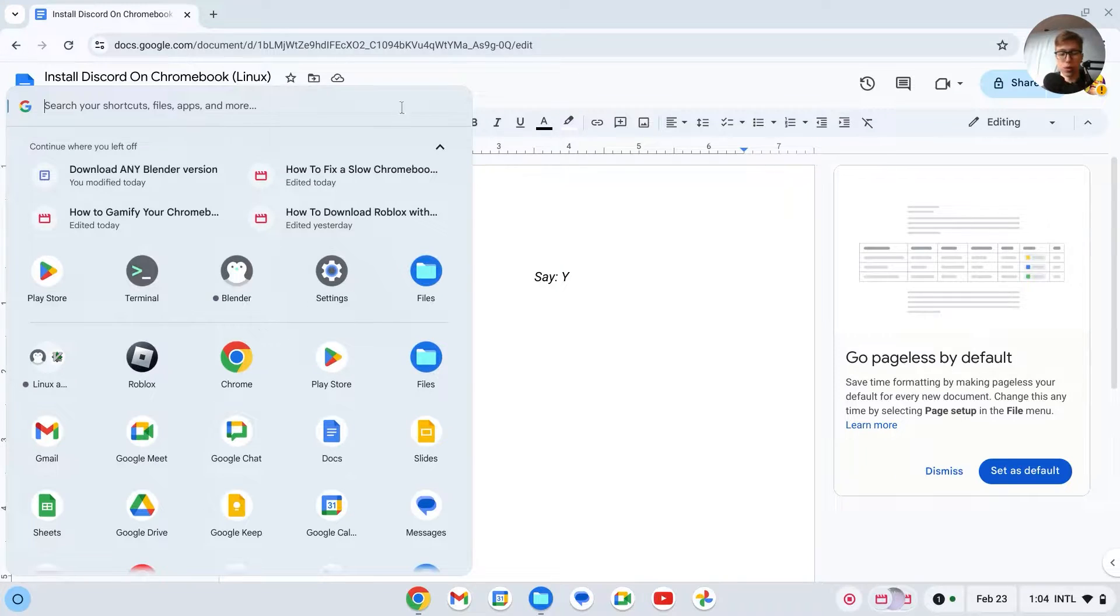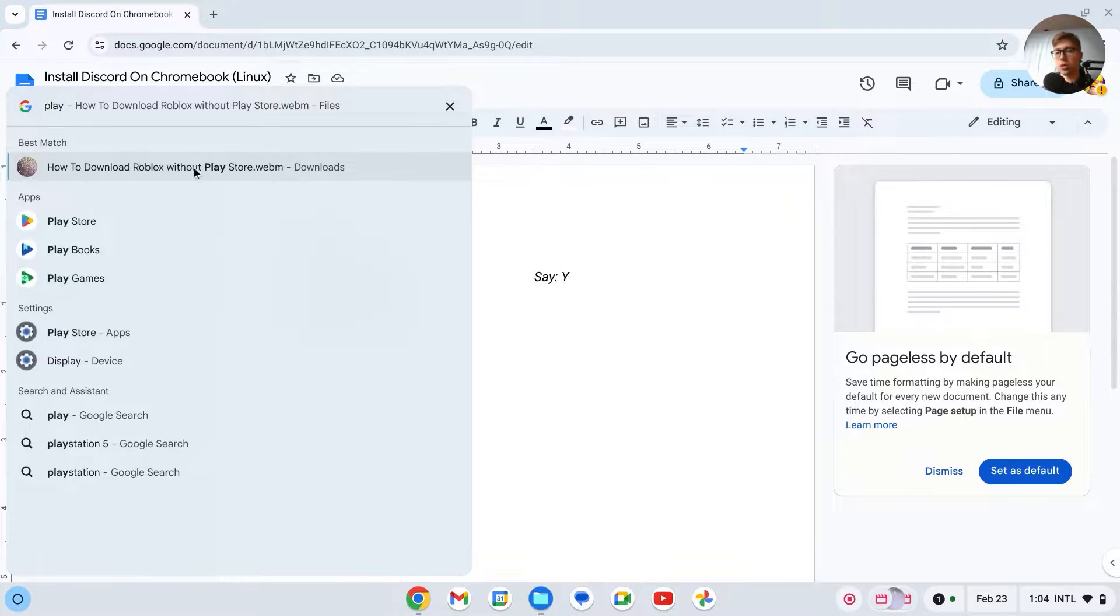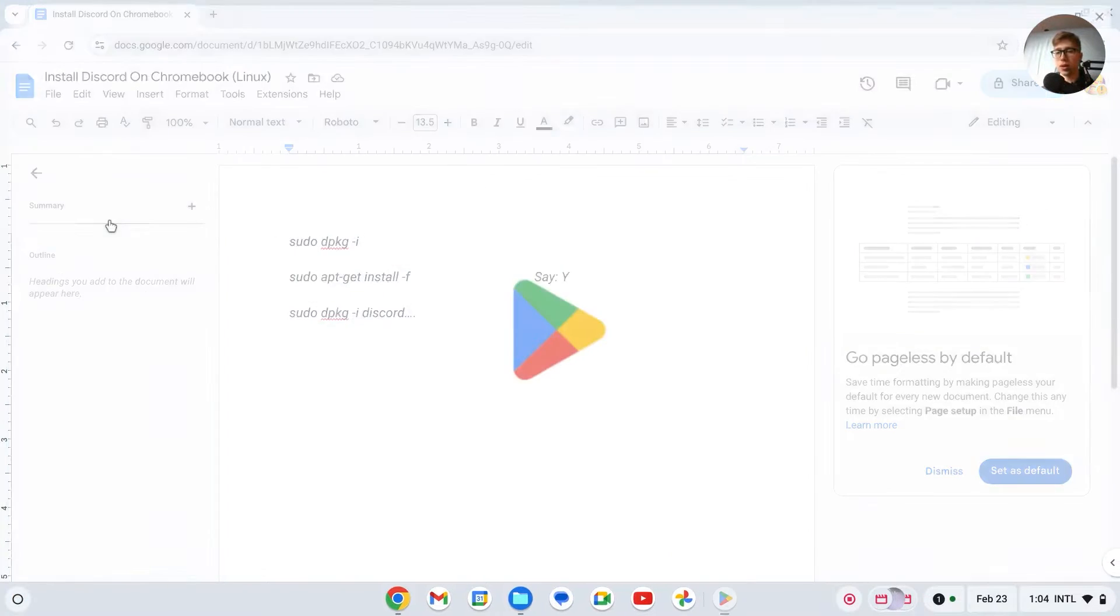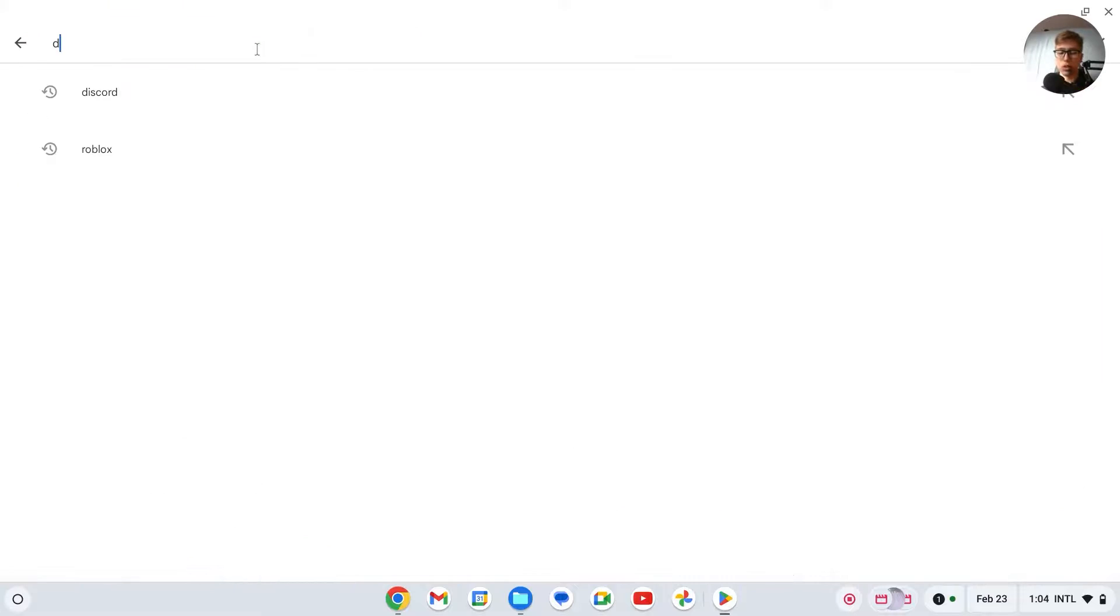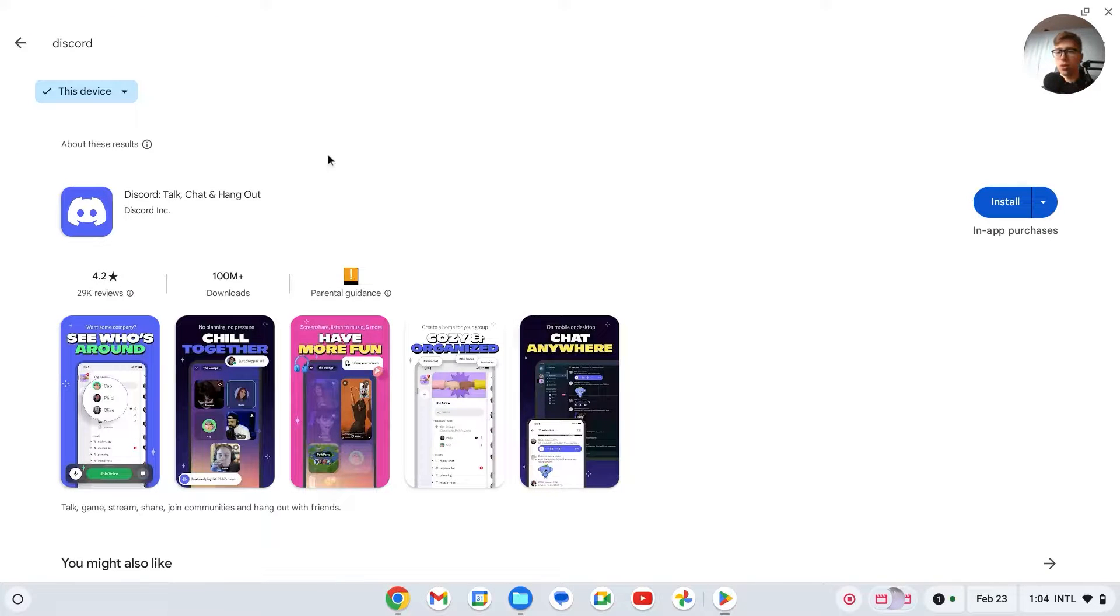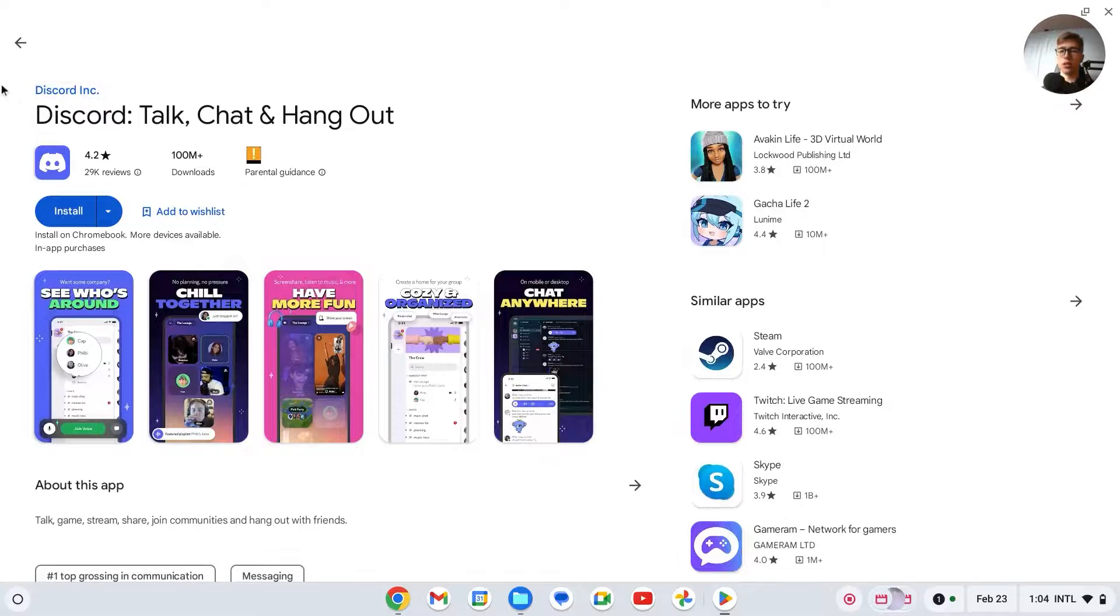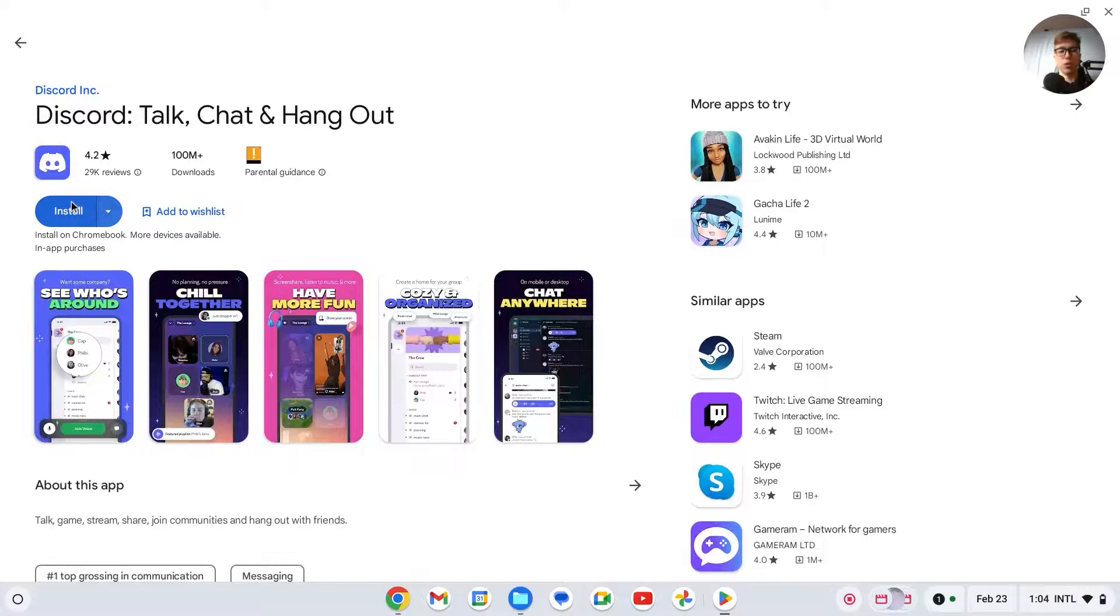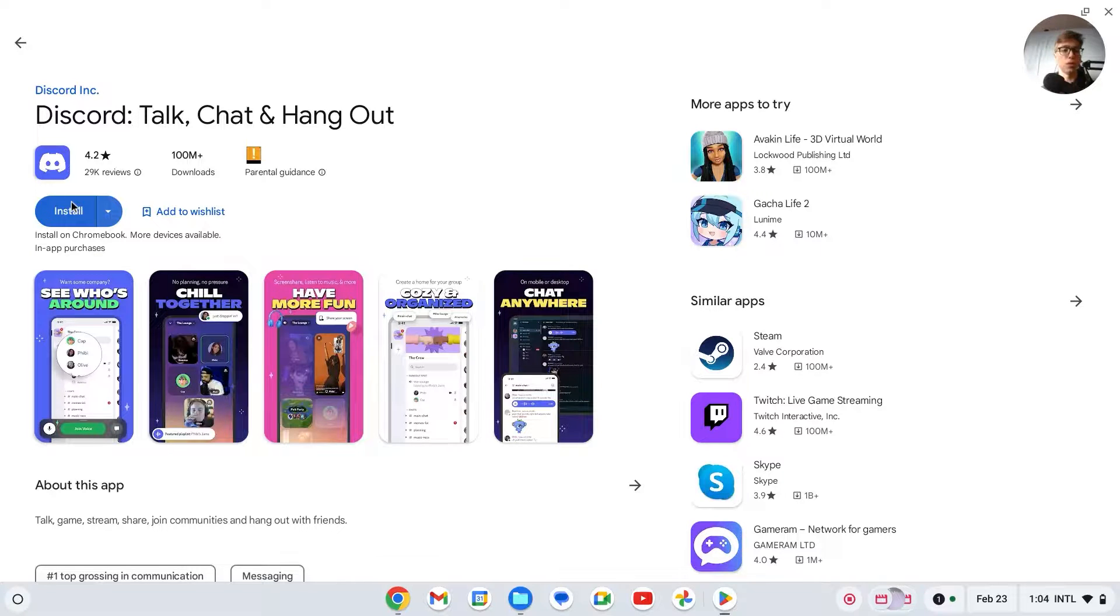First of all, we can download the Android app. If we go to our Play Store, we just search for Discord right here, then we can download this Discord app. This will be the Android app as you're using on your phone.